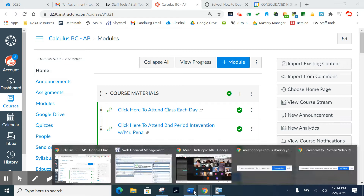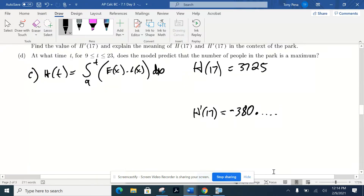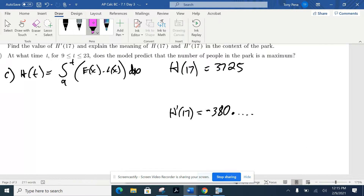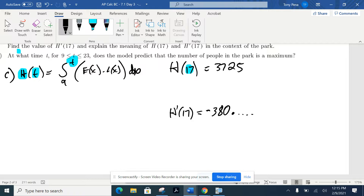The instructor asks students to explain what H(17) means in context of the problem. Now that we have both values, what do they actually mean? We want to use words involved in the problem. If we talk about H of 17 — H is that new function we were introduced with — if you plugged 17 in for T on the other side, you'd integrate E minus L from 9 to 17 and get 3,725. So in terms of what that means within the context of this problem, anybody got a thought?